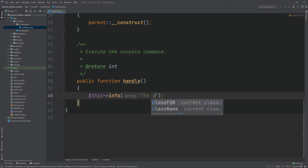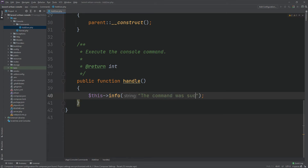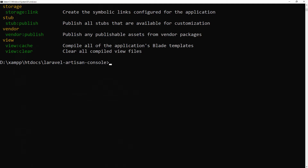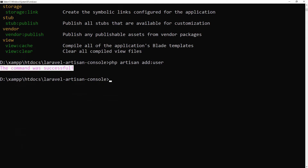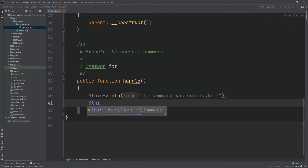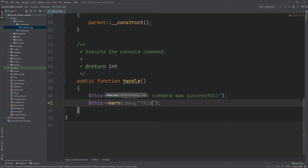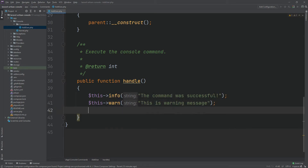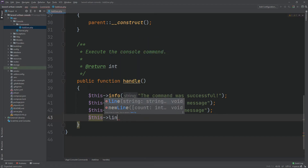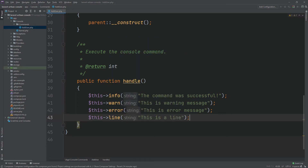The info method will return some green color text. Now let's output text through some other methods. The warn method will show yellow text, the error method will show red text, and the line method will show white text. Run the command again.